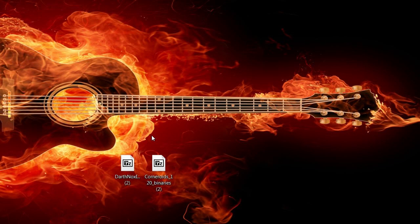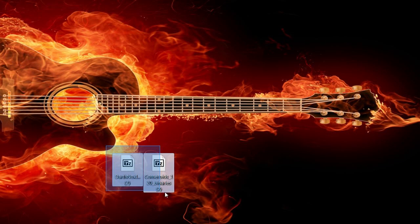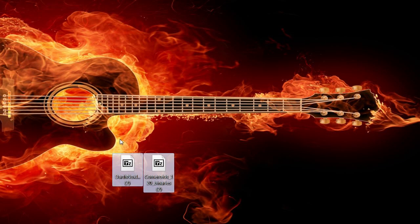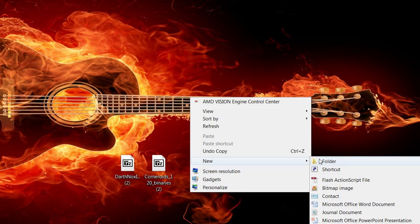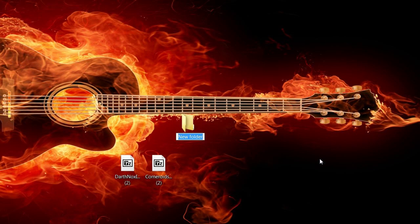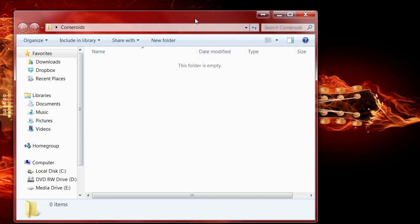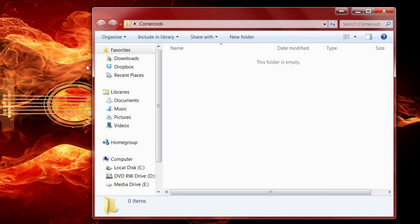Create a new folder - we're going to call it 'Corneroids'. You can put this folder anywhere. If you've installed those last two programs correctly, this should be an easy process.